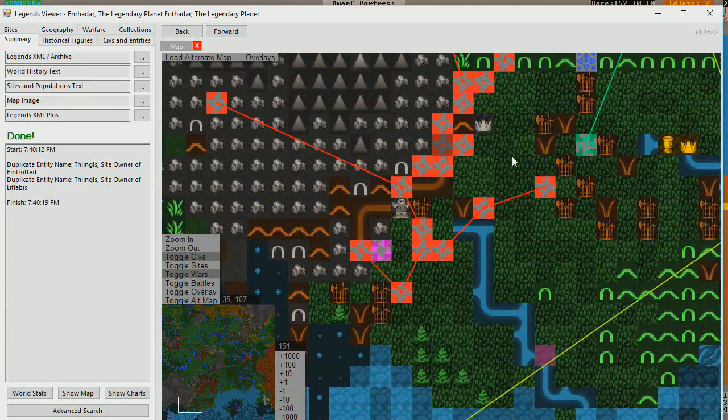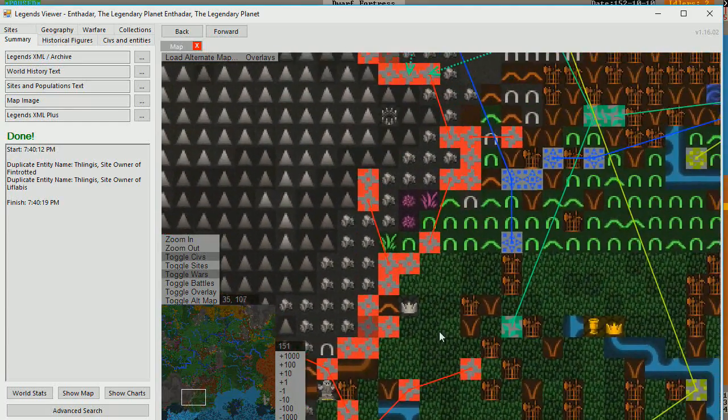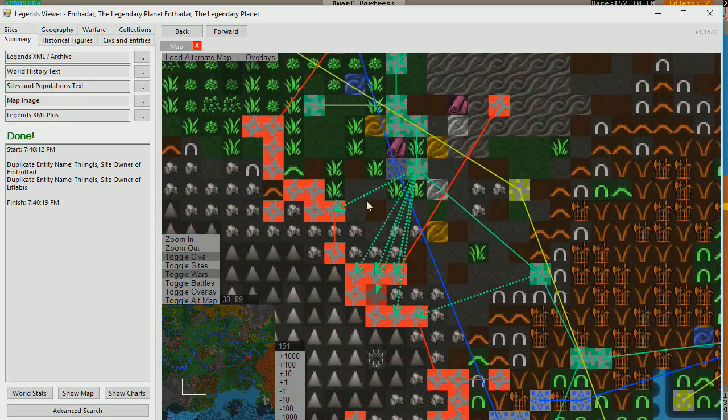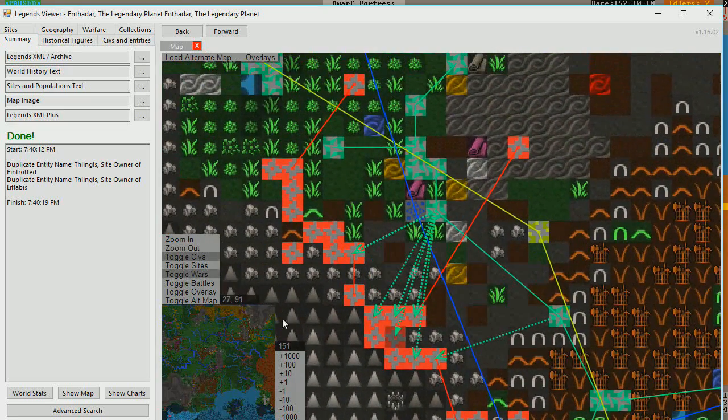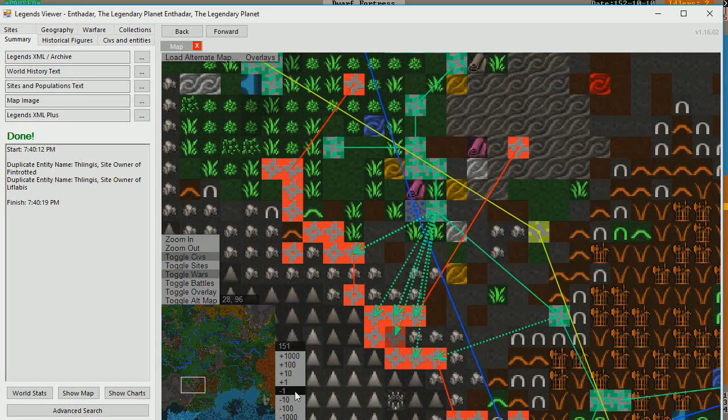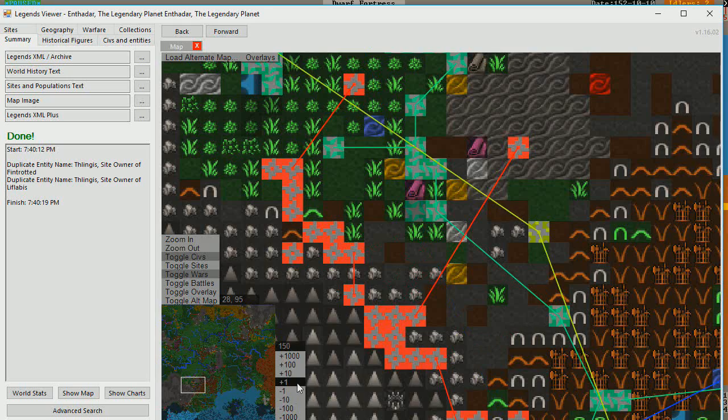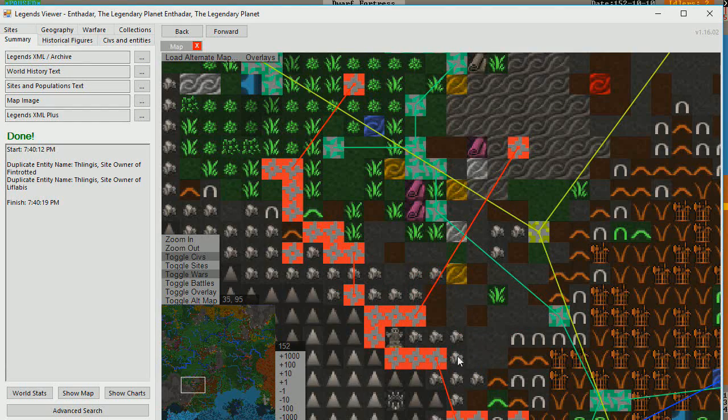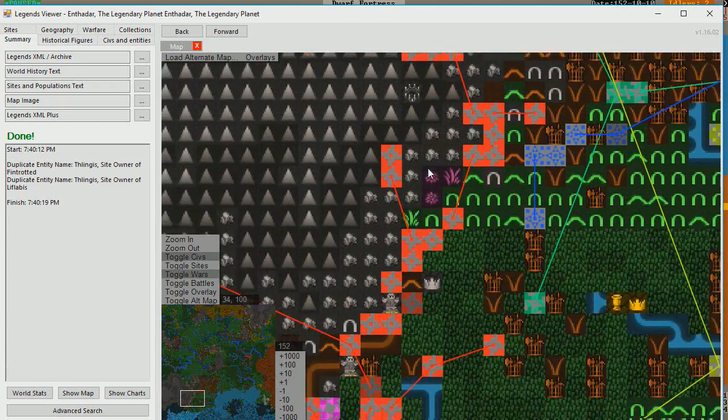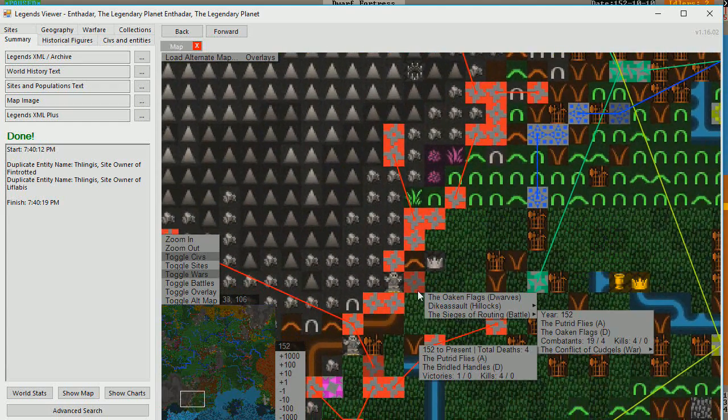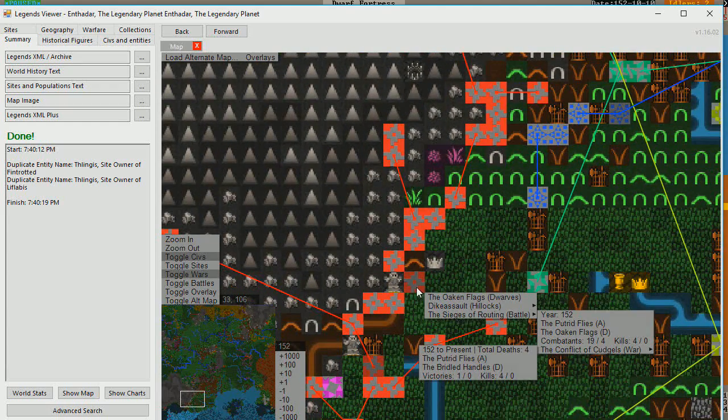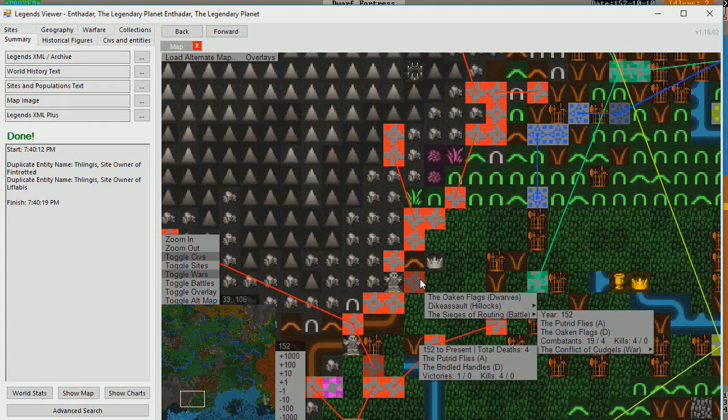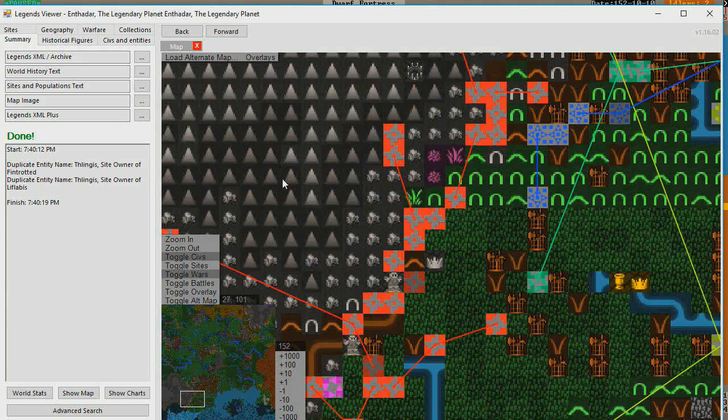So this war, which was a cold war, it looks like, for a number of years, has now turned very, very hot. Go back to 150. Nothing. 151. Just tons of war. Luckily, things seem to have calmed down in 152. Though, as you can see here, a lot of fortresses are being left to ruin.